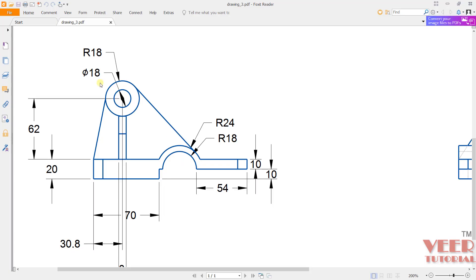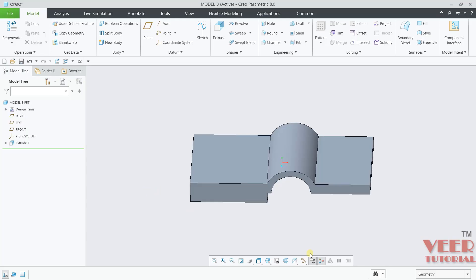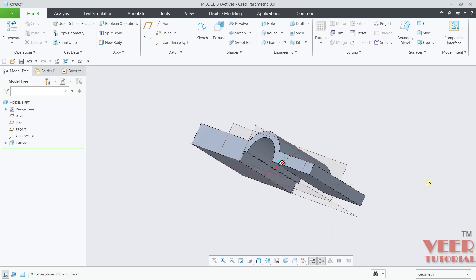After that I will create the circular parts. For the circular part, you can see the distance is 30.8 from this vertical line, and from this horizontal line this is 62. This is Diameter 18 and this is Radius 18. I will go to this plane — turn on the planes. Once again we need to select the Front Plane. Go to Extrude, select this plane, and go to Sketch View.